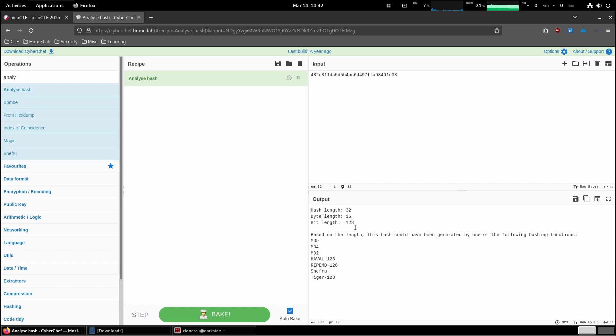Hash length 32. Based on the length to be generated, MD5, MD4 and then less common ones. Right. So CyberChef thinks it's also MD5.